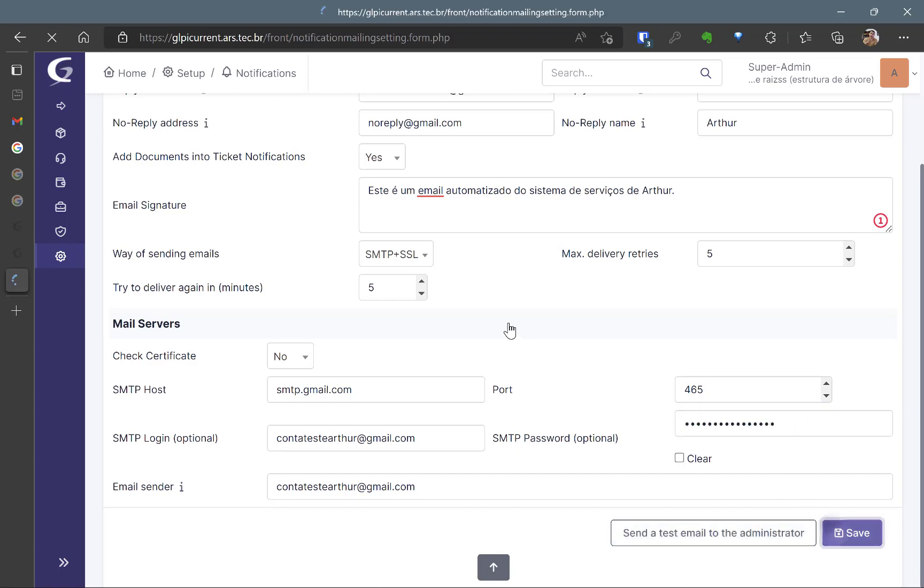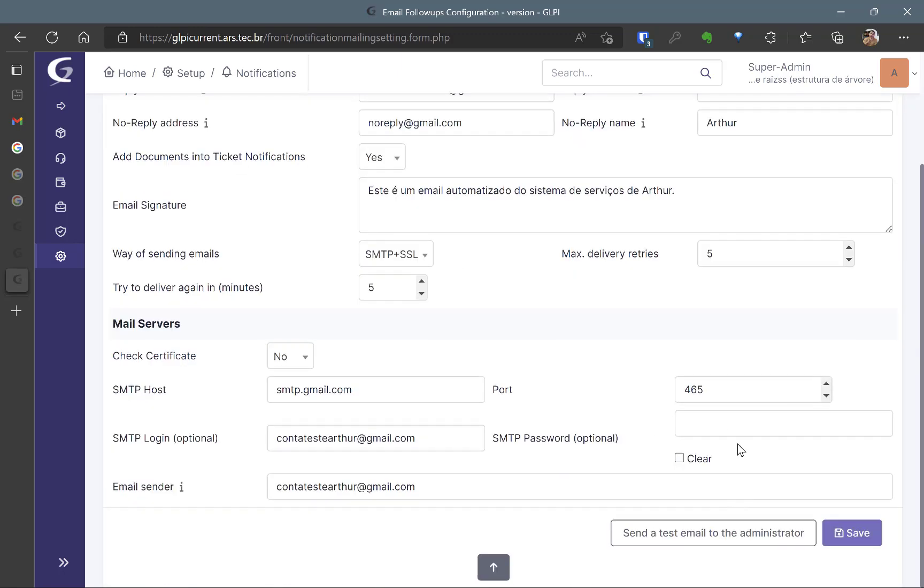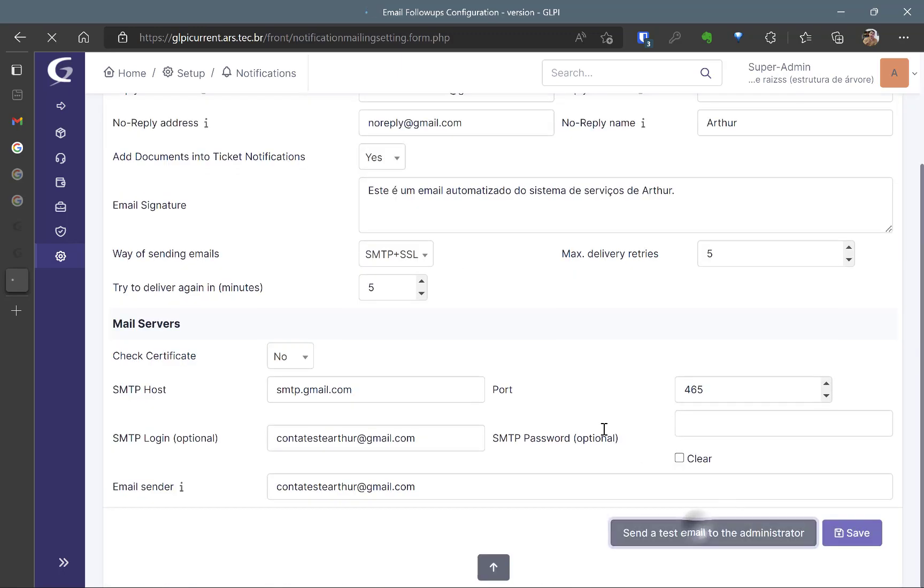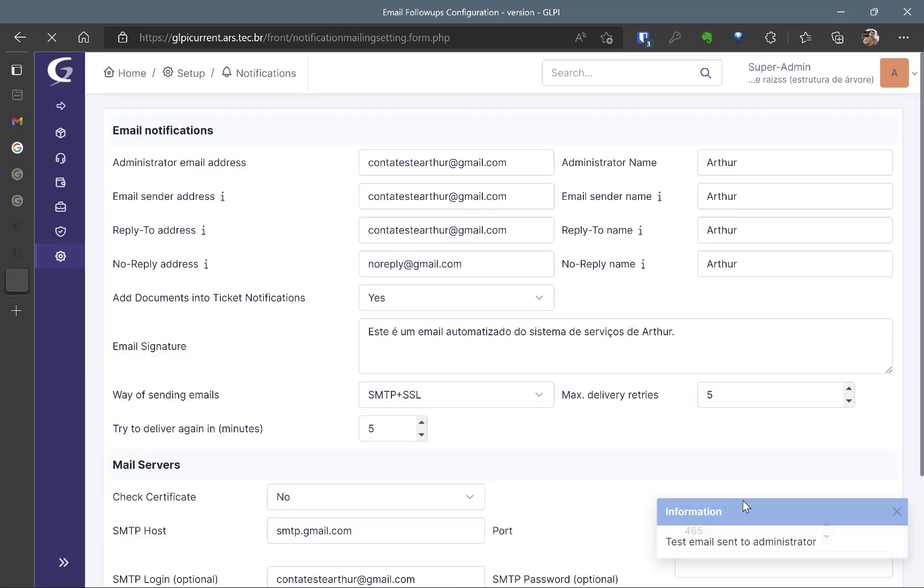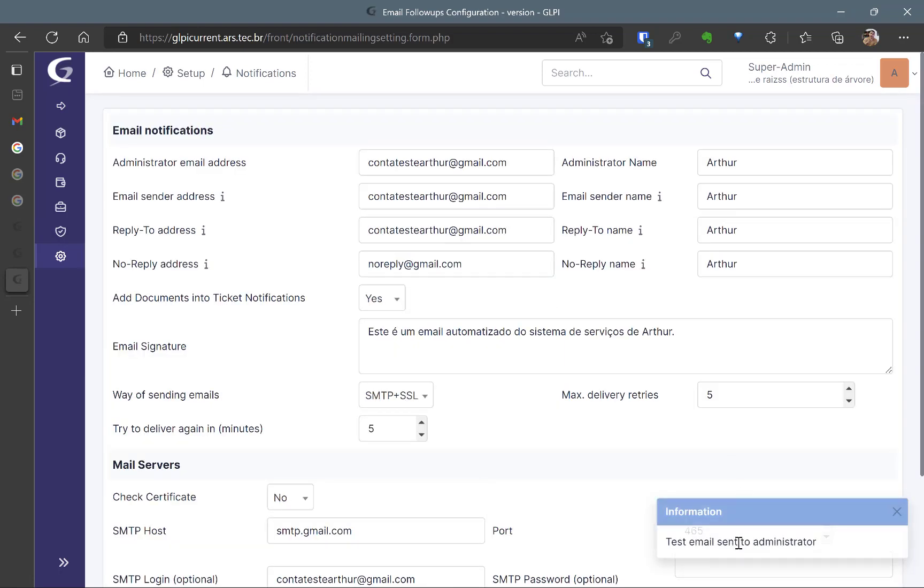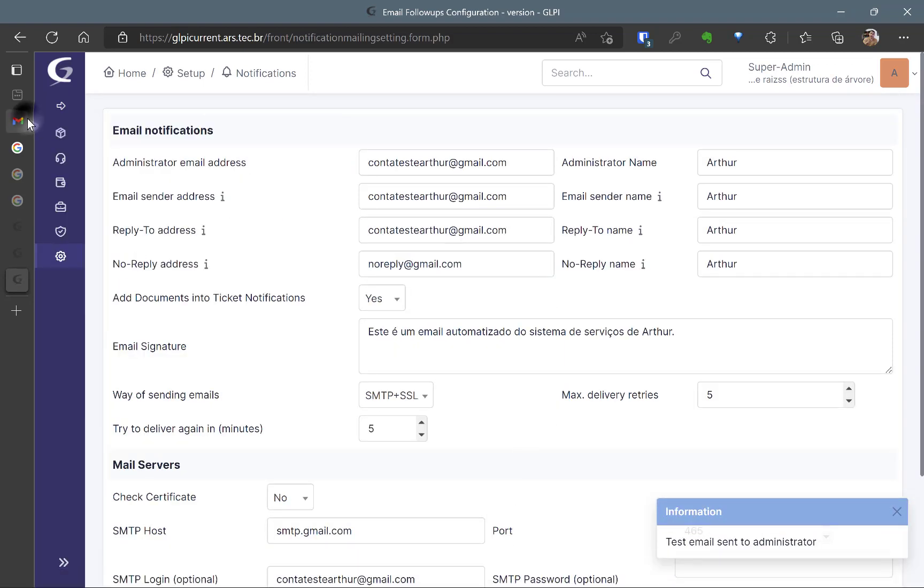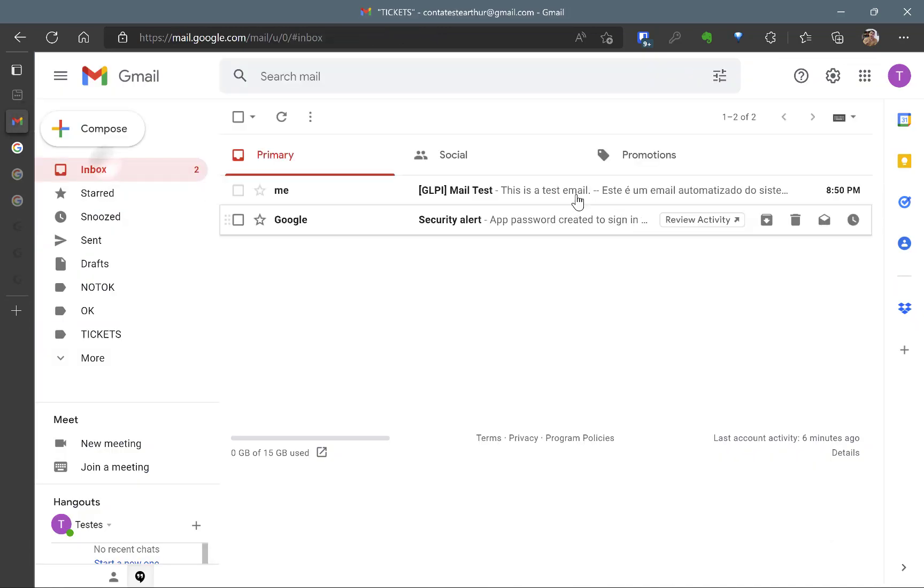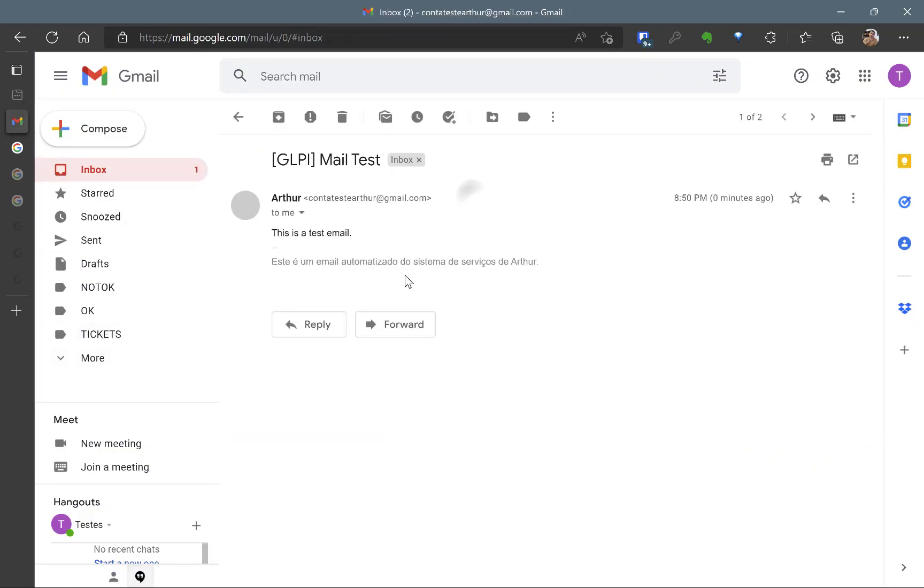465 SMTP login SMTP password which is the same password that I've created before to the password app. So here I'm going to save it and then I'm going to send the test email to the administrator. So right now the email was sent to the administrator and pay attention this email this test email is not going to the tickets so it's okay it's working this is a test email.